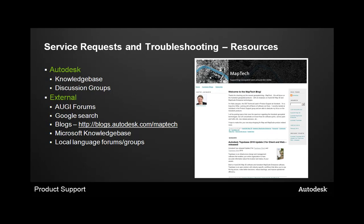Also for external sources, we have the Augie forums, your typical Google search, blogs, which I know there's quite a few dedicated to the Map 3D tools out there, and there's a new one that actually I'm hosting now called MapTech that's out within the blogs on Autodesk.com. You can check the Microsoft knowledge base, and there might be some local language forums and groups that are accessible for you as well.